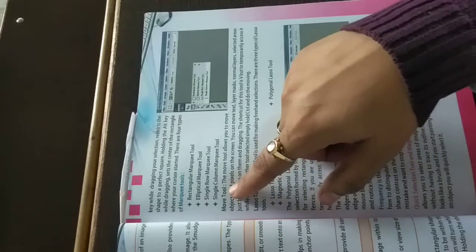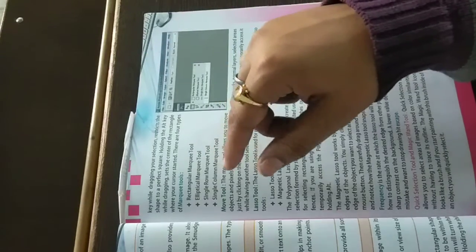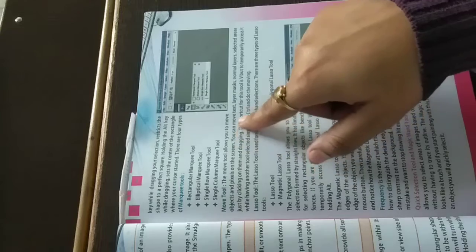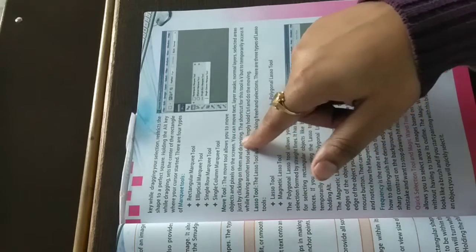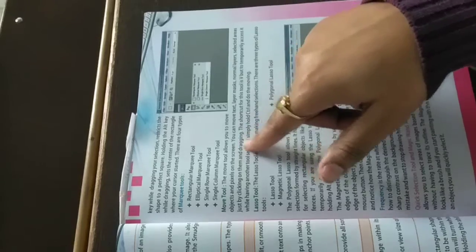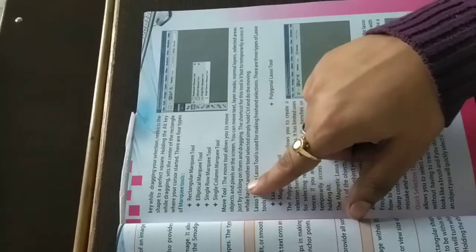Now, what is the move tool? You have understood the marquee tool for selection. The move tool allows you to move objects and pixels on the screen. It helps us to move pixels or objects.